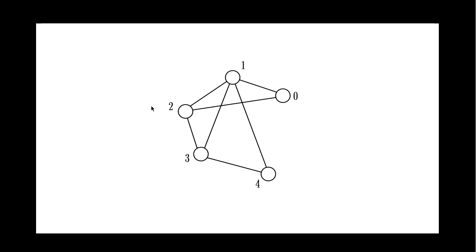So if you look at it, you're going to see that we have five vertices and seven edges.